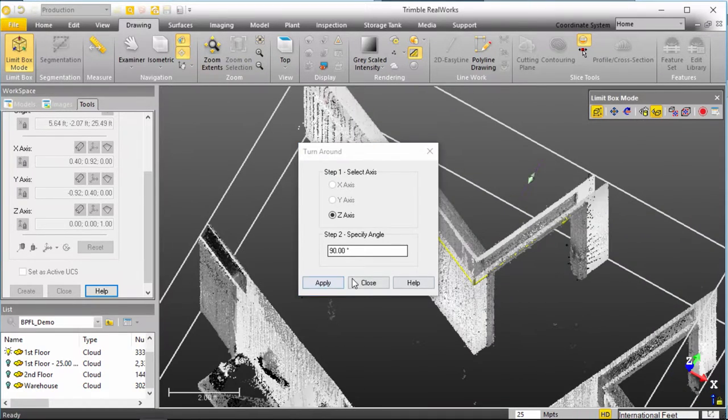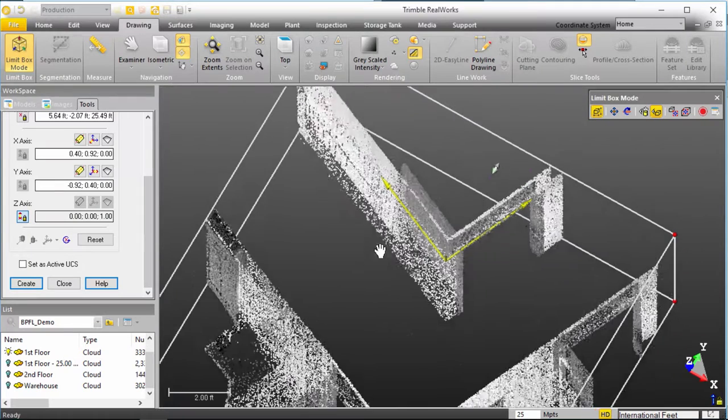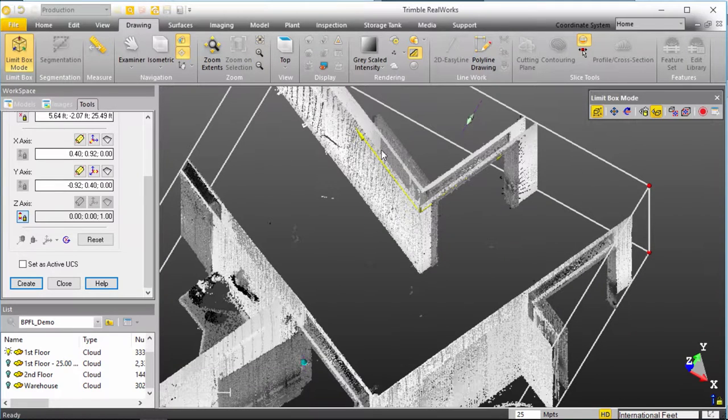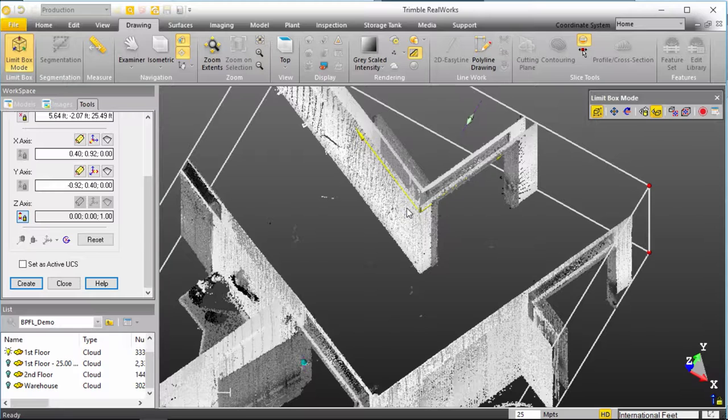exactly where I want and this is exactly where I want it. So, I'll click close and we now have our UCS in the X, Y direction, Z is still floating up here, halfway up the wall.